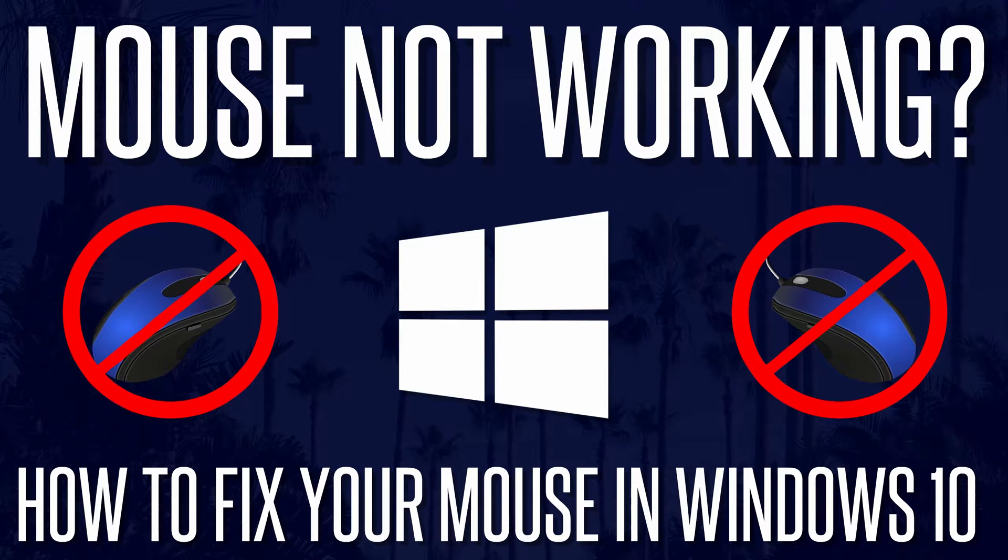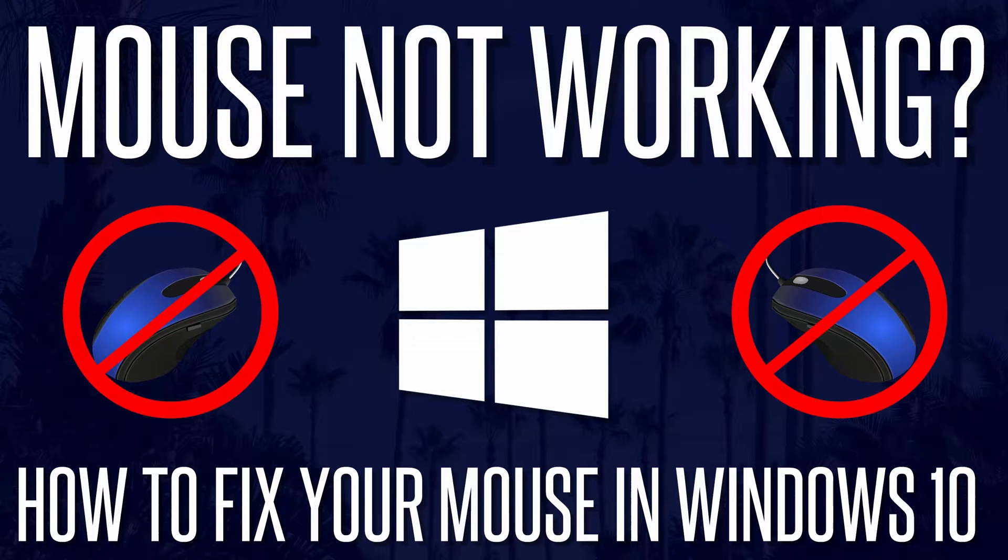Welcome back, in this video we'll be looking at ways to fix your mouse if it's not working on your computer. Unfortunately, I can't guarantee that any of the solutions will fix your mouse but I'll try to give you as many possible fixes as I can.